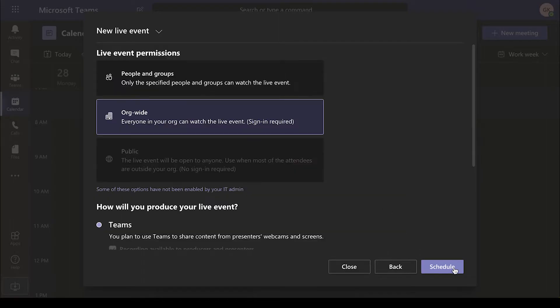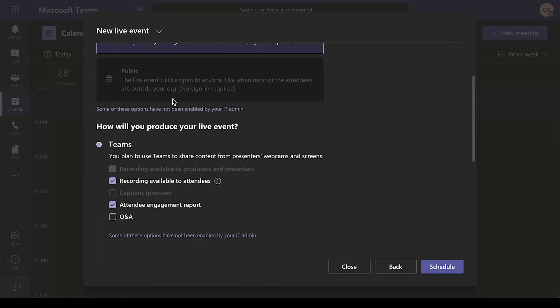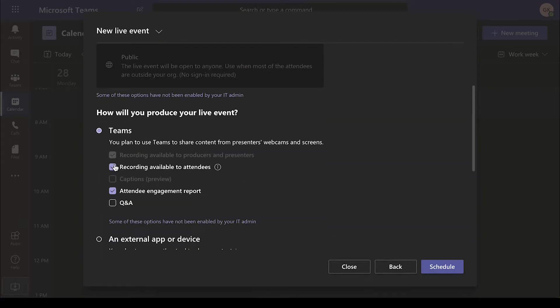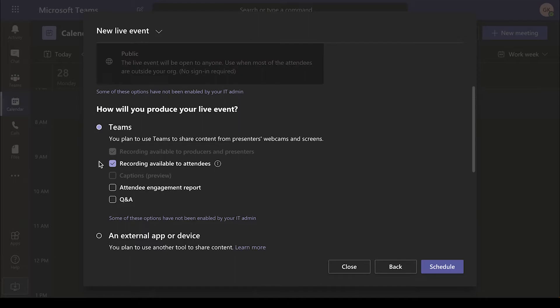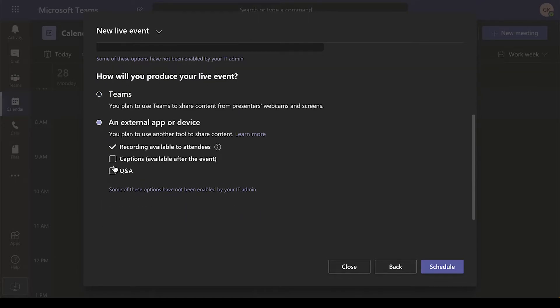After choosing the event permissions, scroll down to How Will You Produce Your Live Event. Choose An External App or Device and click on Schedule to create your event.